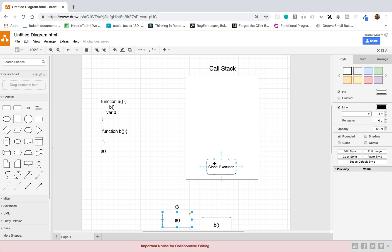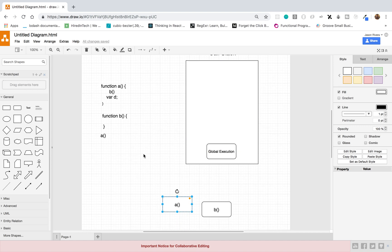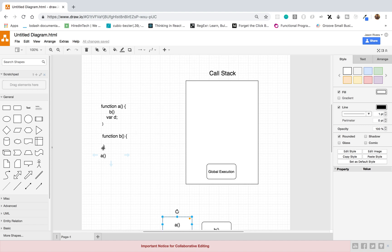Now we are back in the global execution context, which is always there — it's always going to be there whenever your program is running. We finished running function A, so we go to the next line and we're basically done. There's nothing else to run, and that's basically how the call stack works in JavaScript.